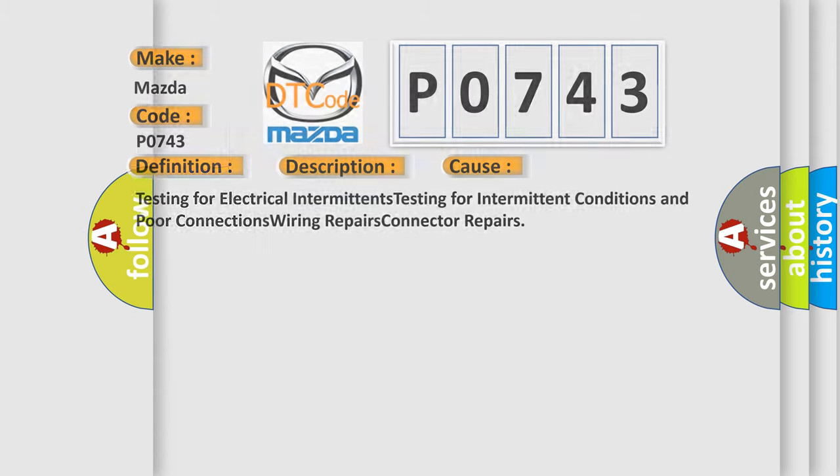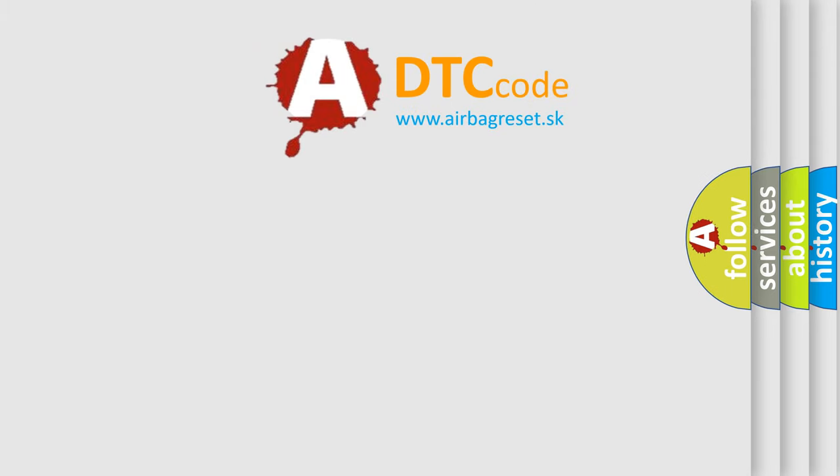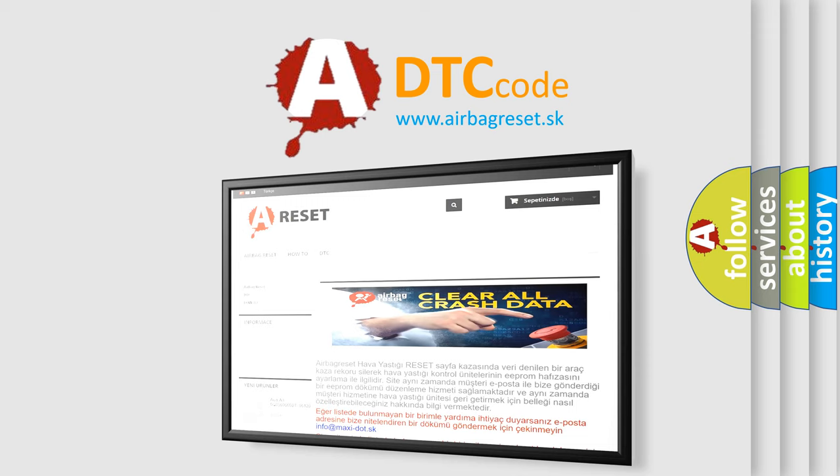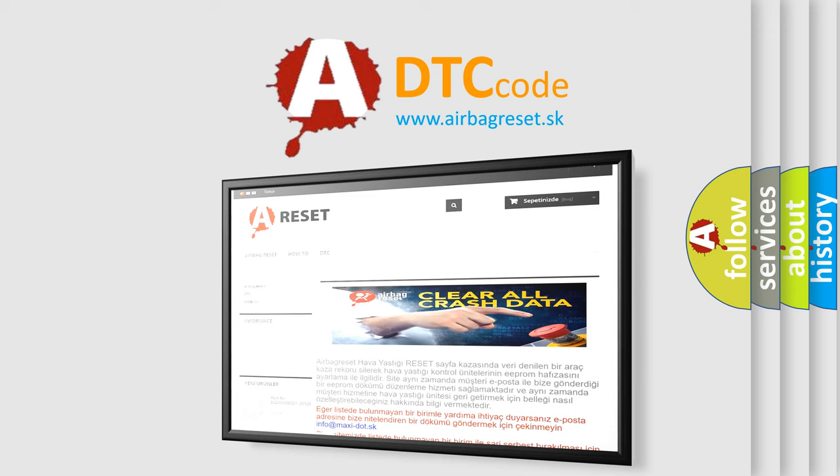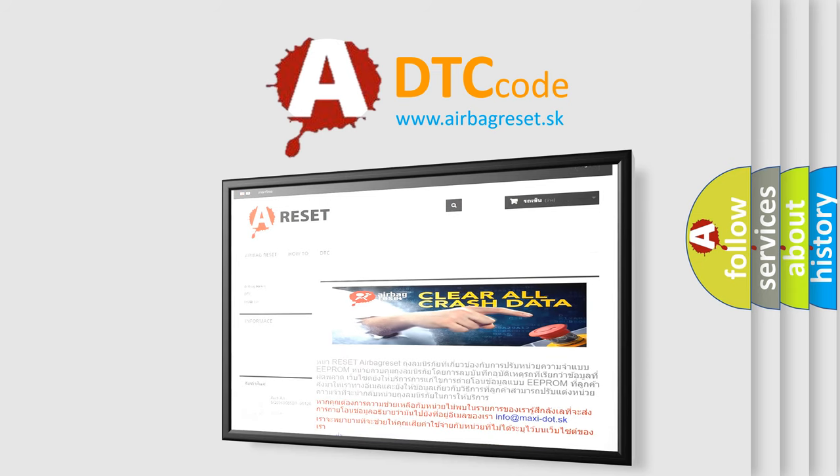Airbagreset.sk aims to provide information in 52 languages. Thank you for your attention and stay tuned for the next video.